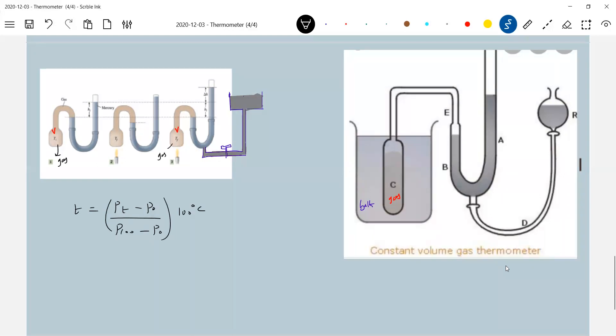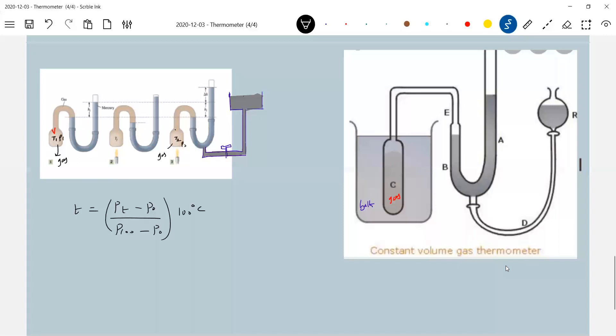So pressure earlier P1, temperature T1, then T2, pressure P2, but volume is V. I am writing strictly volume V only. So what is this? This is a constant volume gas thermometer. The volume of gas will remain constant.